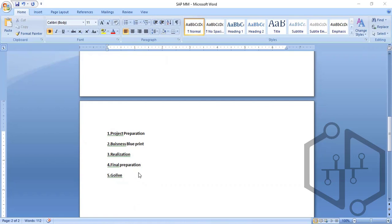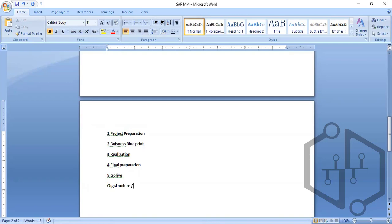Today we will understand the organization structure — how it will be there and how we need to handle the organization elements. This is also referred to as the enterprise structure.